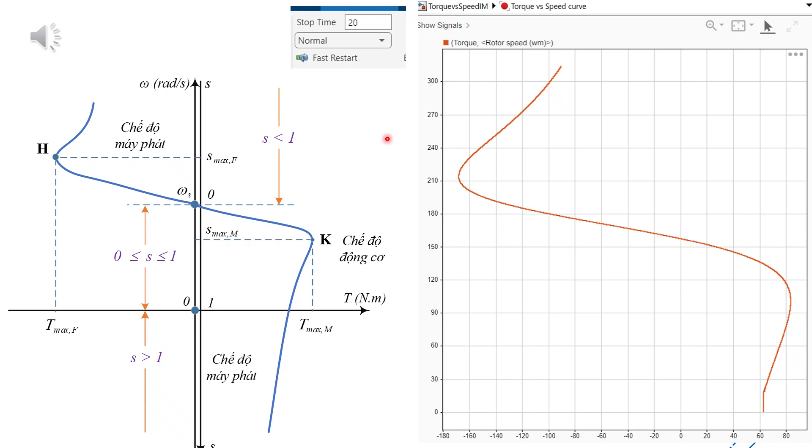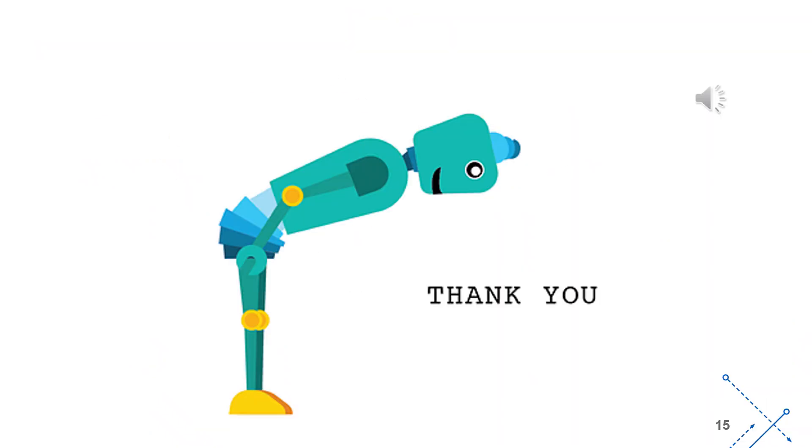The simulation results show a more complete torque speed characteristic curve, covering both the first quadrant motoring mode and the second quadrant generating mode, which is also in good agreement with the theoretical analysis. Thank you for your attention. You can try doing it yourself to better understand the process in detail.